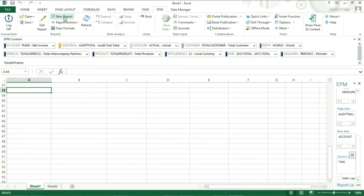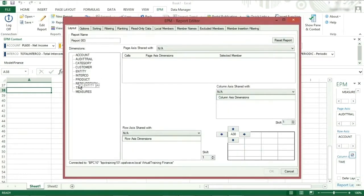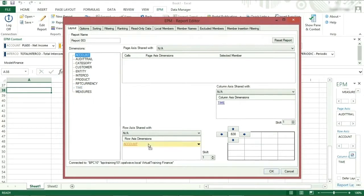Create a new report. Put time in the columns, accounts in the rows, and audit in the page access.